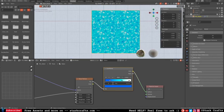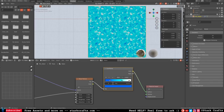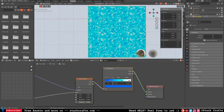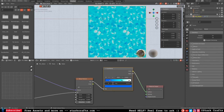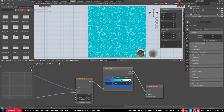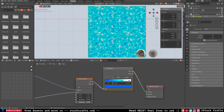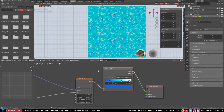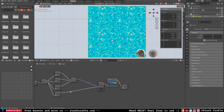That's already looking very water-like. You can also change the distortion here. I'm very happy with that result, so we are done with the node setup.